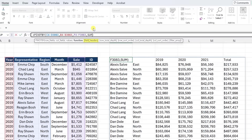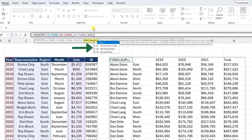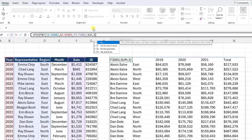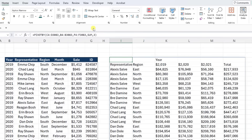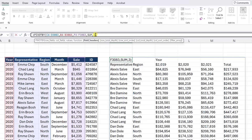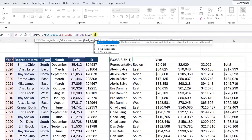The field headers argument informs the PIVOTBY function of whether the data you entered has headers and if you want to display or hide them. As you can see, our table didn't automatically pull in the data headers we selected. So if we wanted to add the headers, we would need to set the field headers argument equal to three. I'm going to update the field headers argument to one to indicate that our data has headers but not to show them.